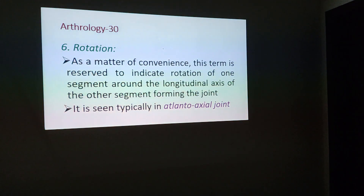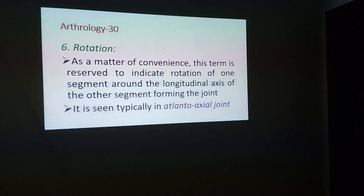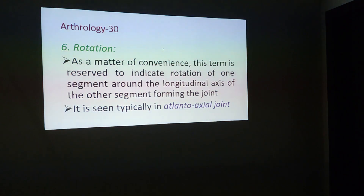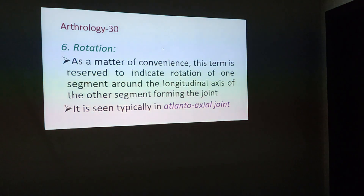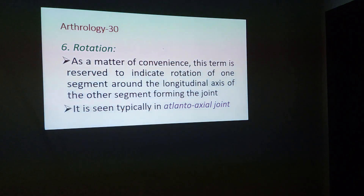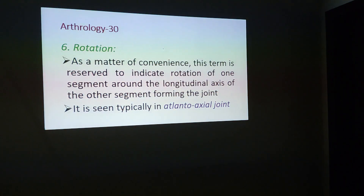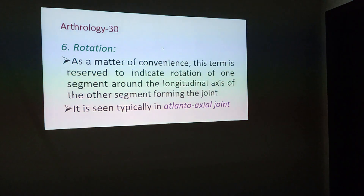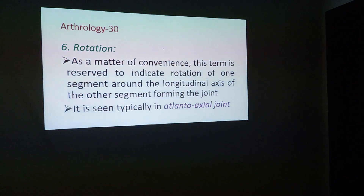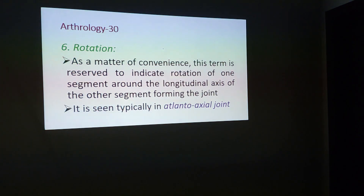Then there is the rotation movement. This term should be reserved to indicate rotation of one segment around the longitudinal axis of the other segment forming the joint. This is typically seen in the atlanto-axial joint.